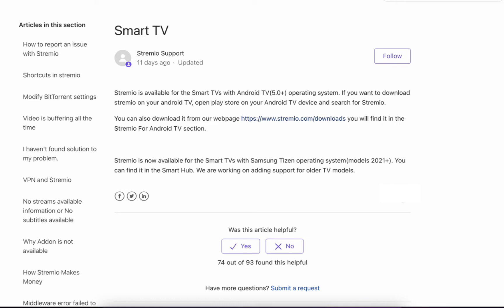If you want to download Streamio on your Android TV, open Play Store on your Android TV device and search for Streamio. You can also download it from their webpage. You will find it in the Streamio for Android TV section.